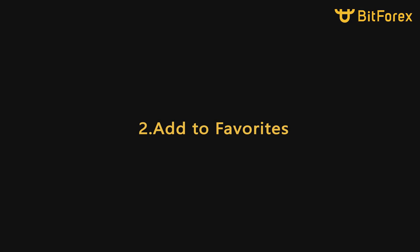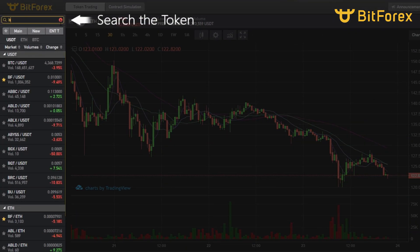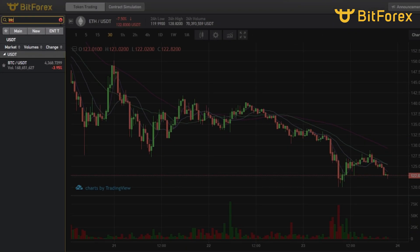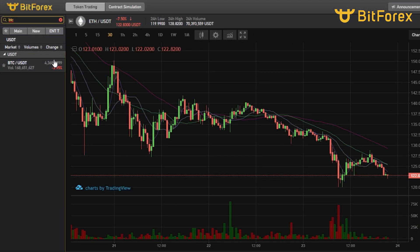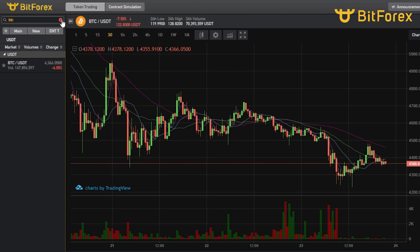You can Add to Favorites from this area. Use the search function to find a token, then select the Token Trading Pair you want.